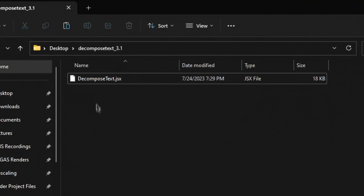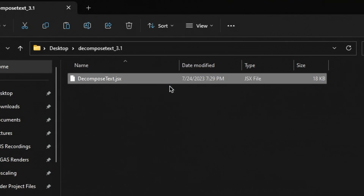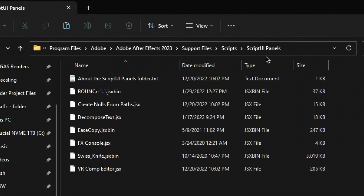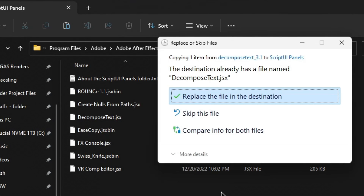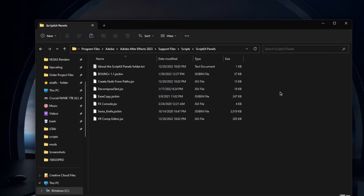Select the file, right-click, and click Copy. Then locate your C drive, go to Program Files, Adobe, Adobe After Effects with your version, Support Files, Scripts, and then Script UI Panels, and hit Control-V to paste the file. Go ahead and replace the existing file if prompted, and you're done. Now that you have the plugin, let's move on to After Effects.